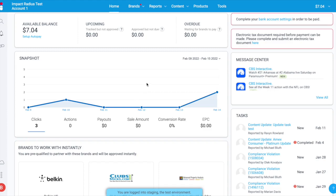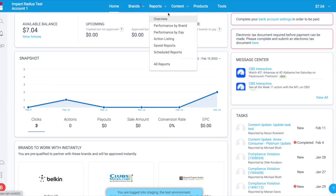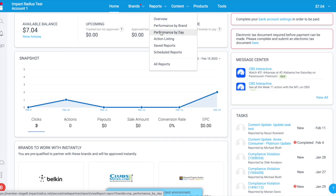Easy to respond to changes using our suite of real-time campaign reports and detailed drill-downs. This includes an overview or summary of your performance, performance by brand, performance by day, and an action listing report.